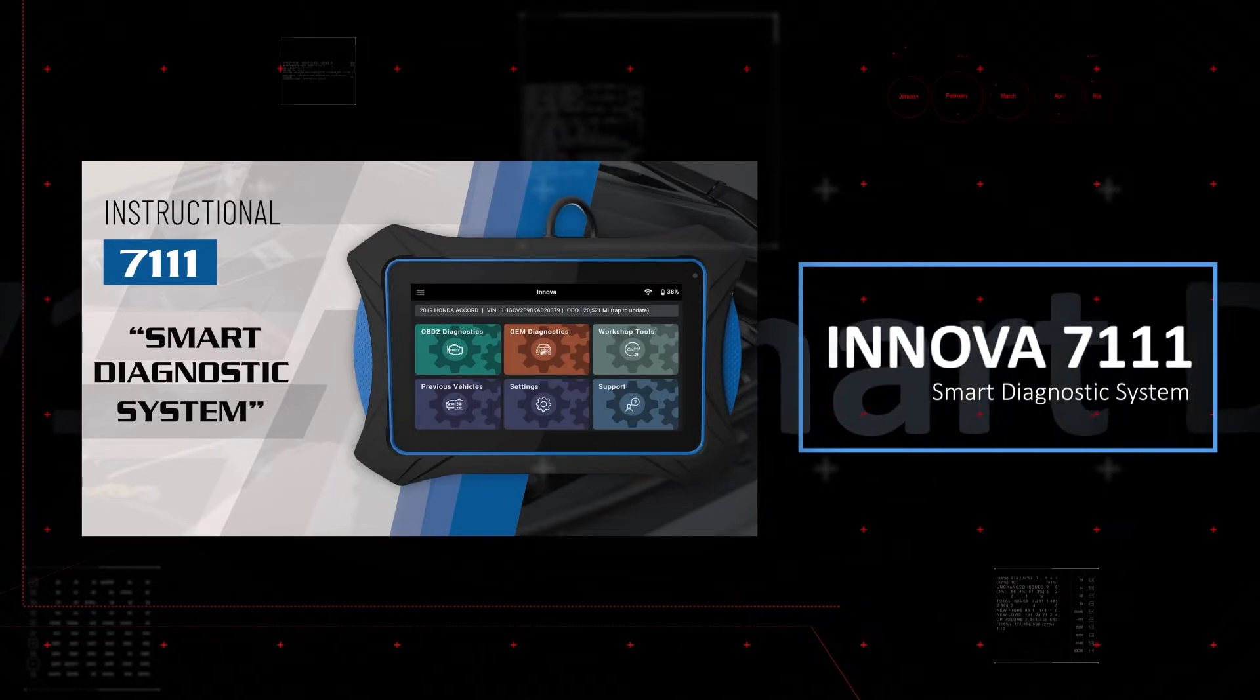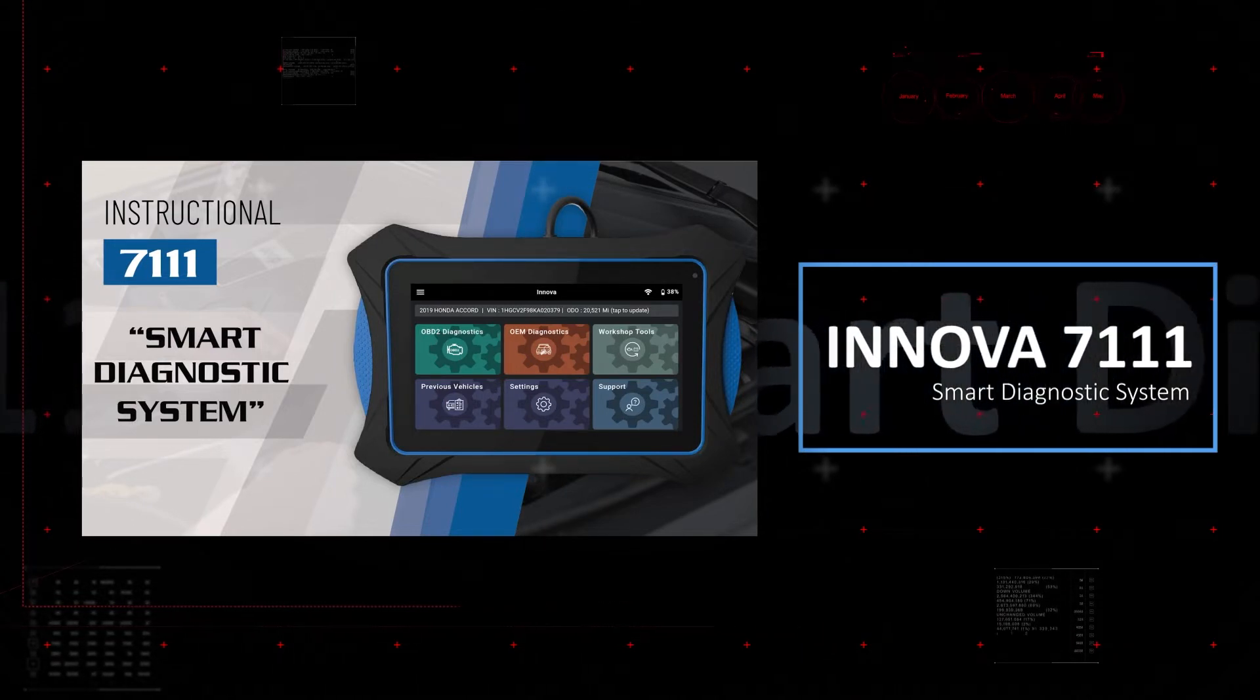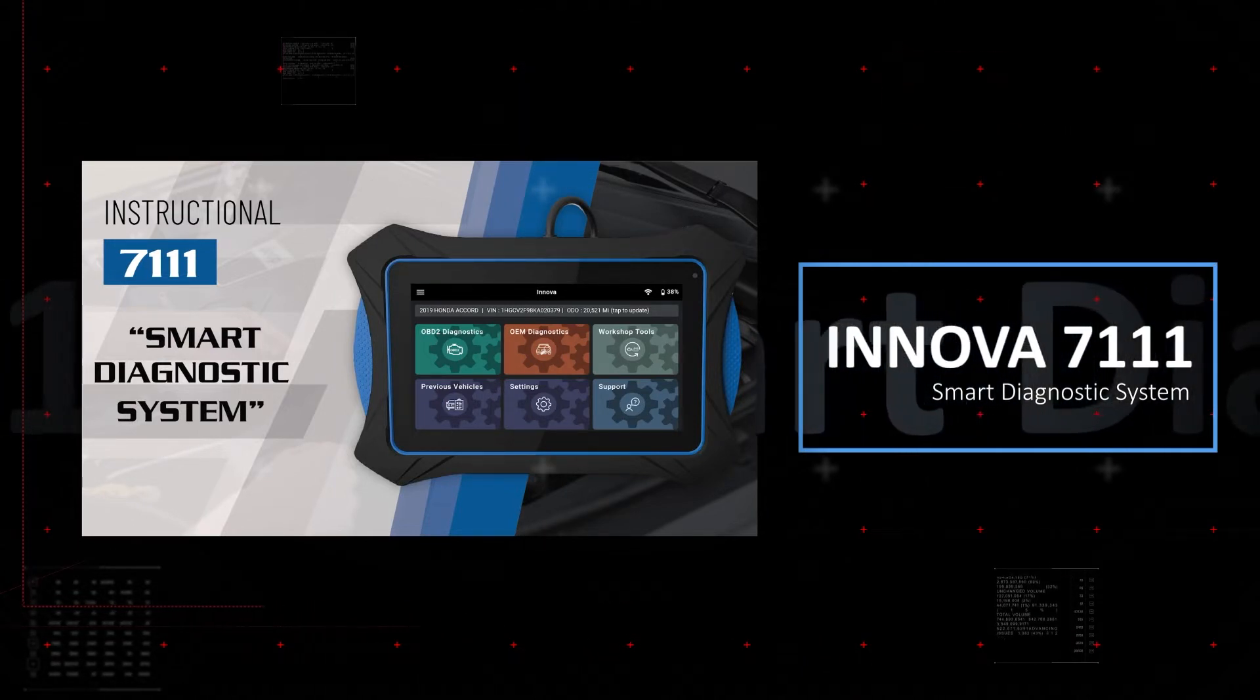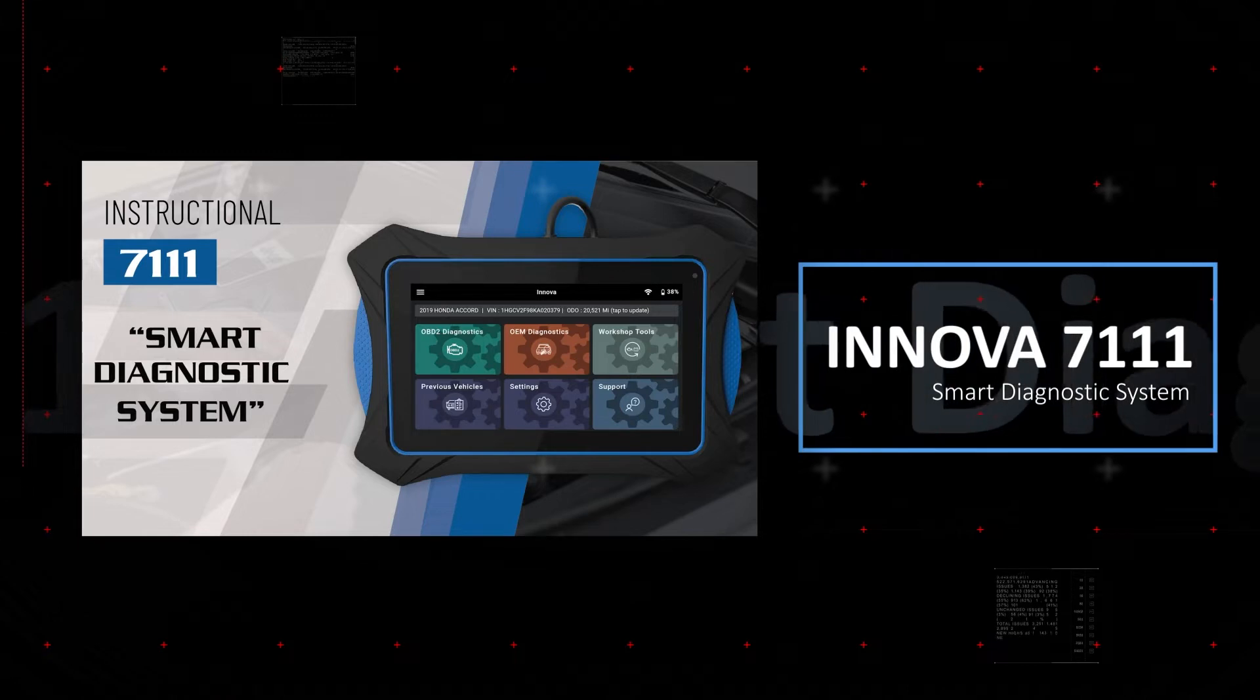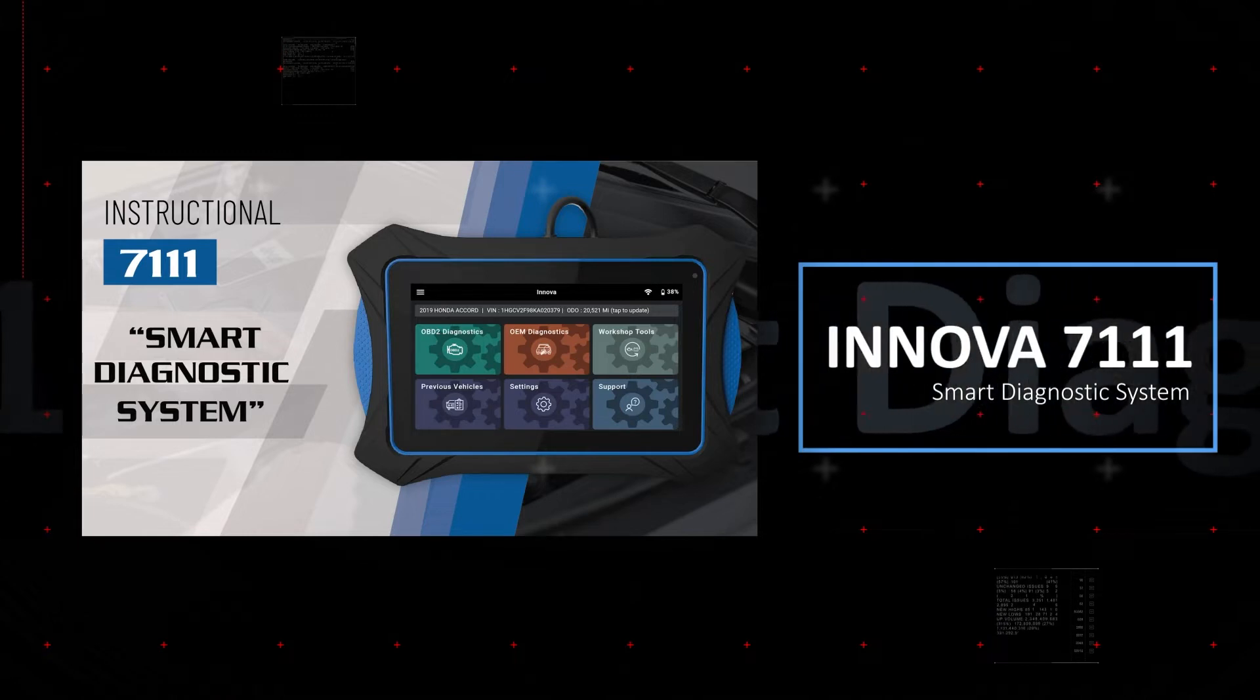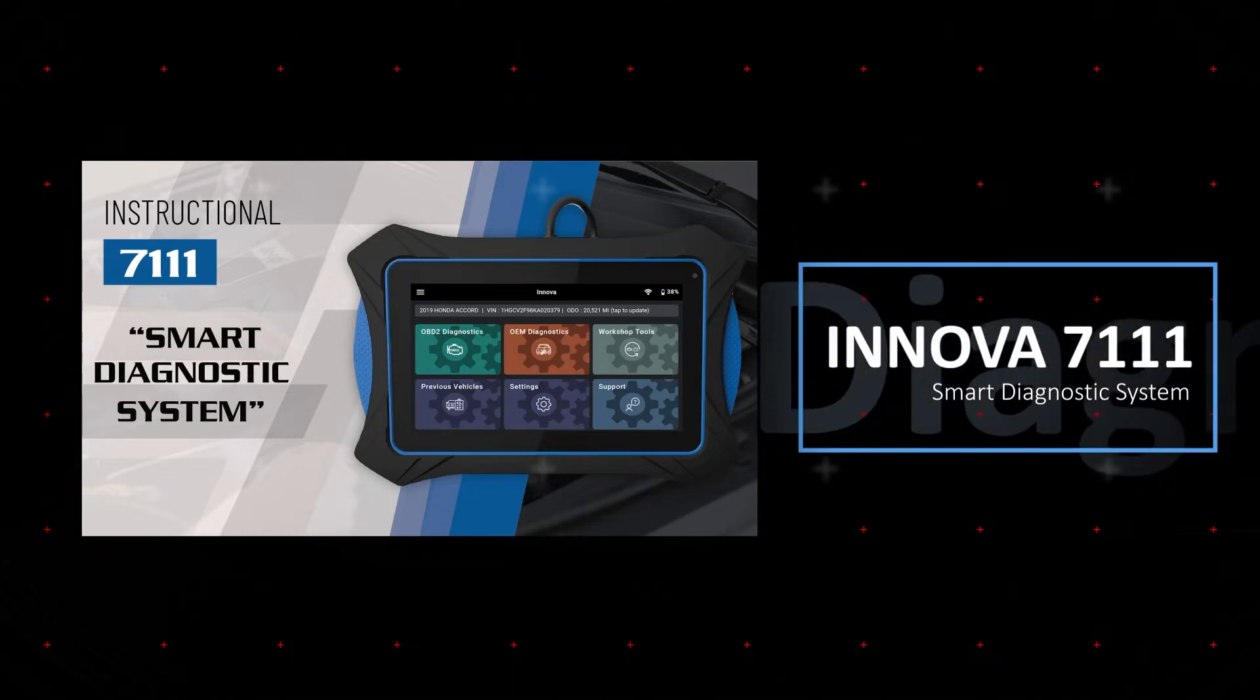The Innova 7111 Smart Diagnostic System is an affordable diagnostic scan tool with professional-level functionality for performing OEM-level diagnostics.